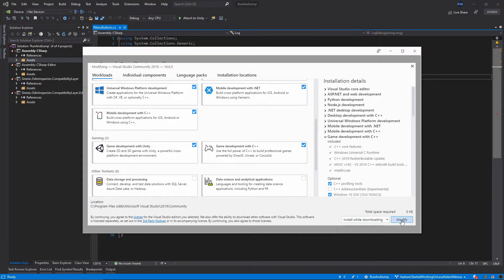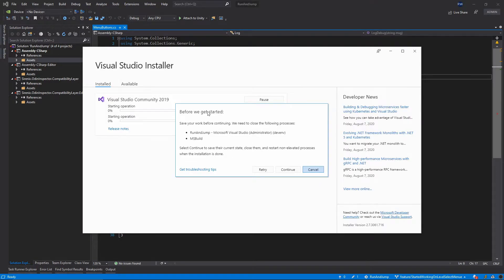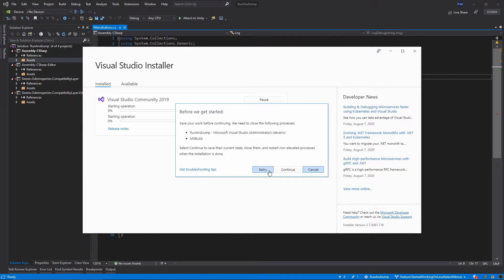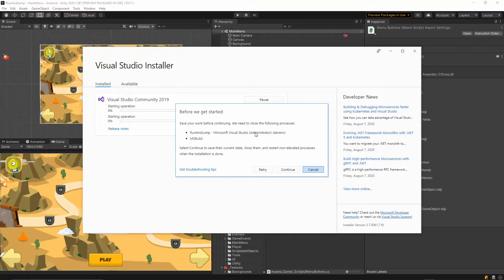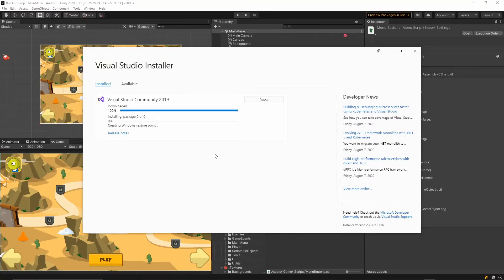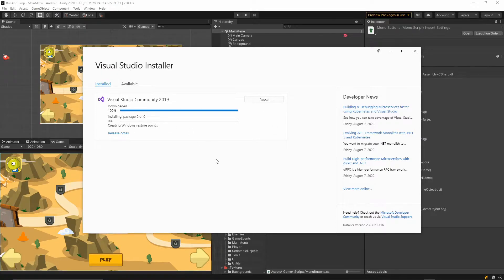click modify. As you see, because I have Visual Studio open I need to close Visual Studio before we continue. So we just hit this close button. Now we can select continue and Visual Studio installer will install the Unity extension.